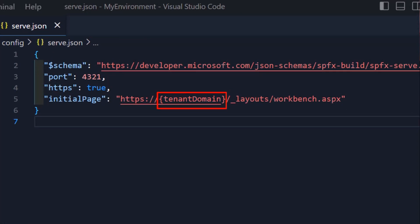The default behavior already includes the HTTPS and the _layouts/workbench path in the URL. So really all you would be putting here is your SharePoint domain — mine is hbdemos.sharepoint.com. You can agree with your team to include the full HTTPS URL, but if you're sharing code with people outside the team or sharing samples, I'd recommend sticking to the standard of just the domain, leaving HTTPS and the workbench path consistent for everybody.